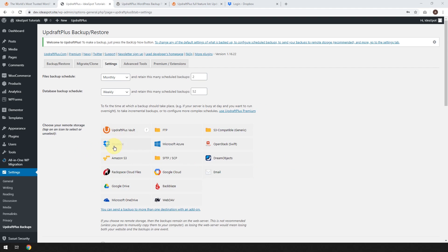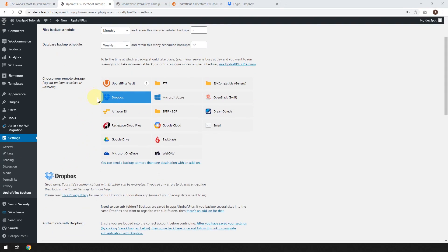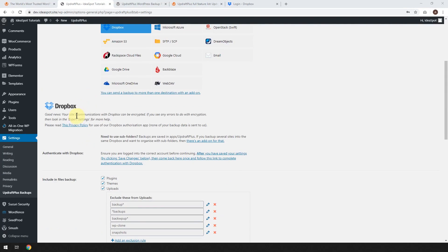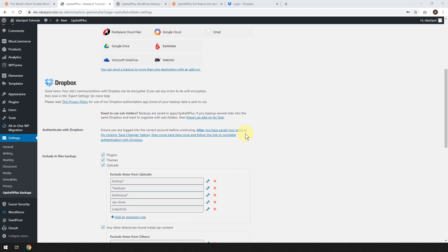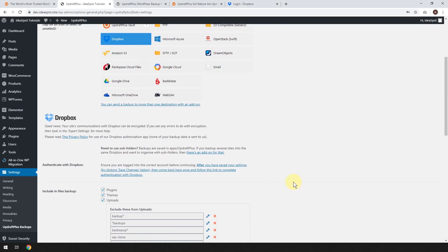So let's just go with Dropbox for today. So I just clicked on Dropbox, and now let's scroll down a little bit, and it's going to say here, Authenticate with Dropbox. So ensure you're logged into the correct account before continuing. And after you've saved your settings by clicking Save Changes below, so that is there, Save Changes below.